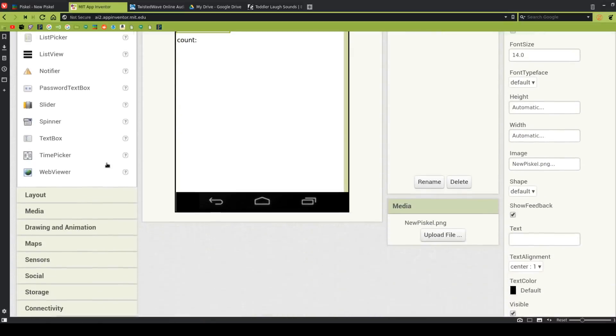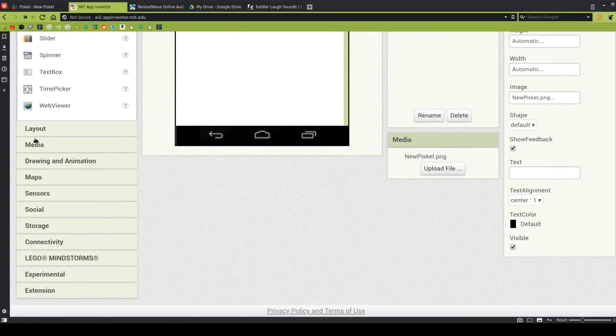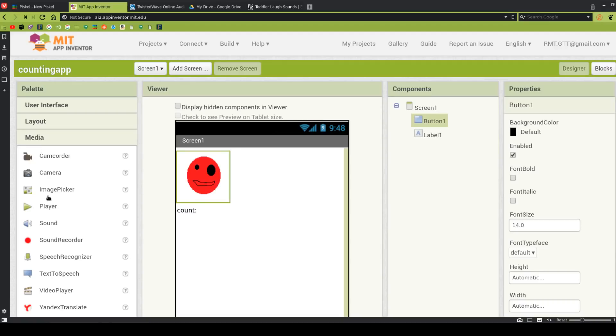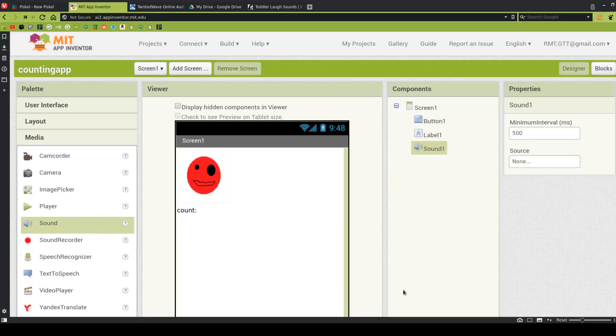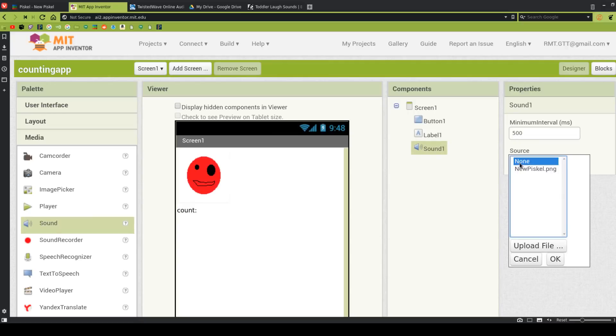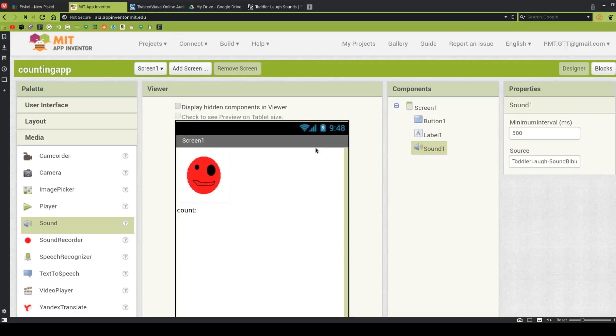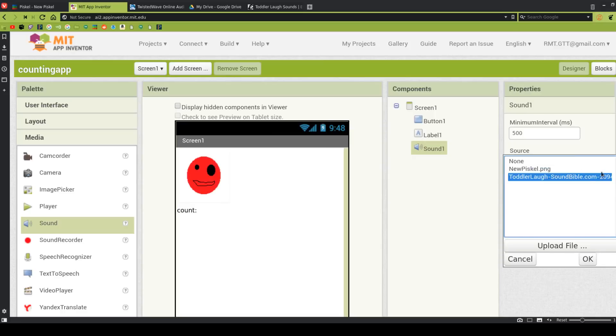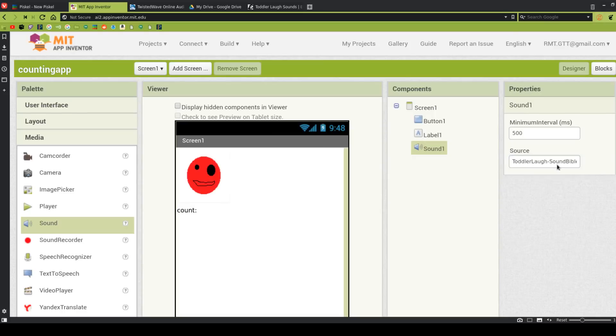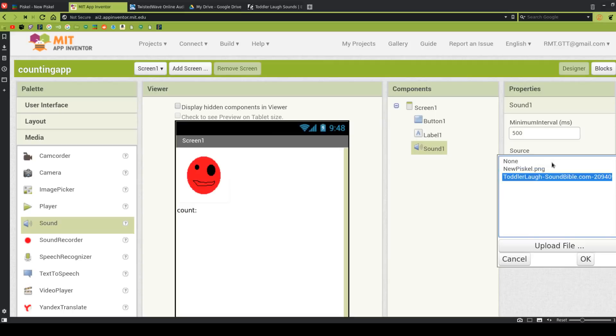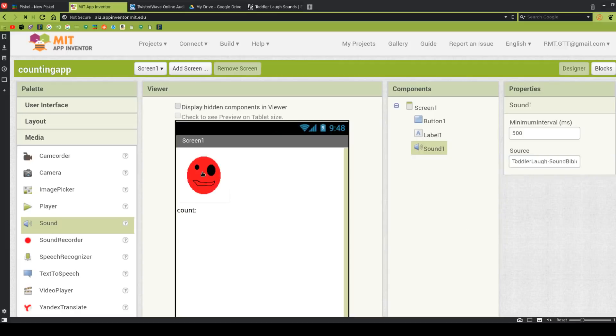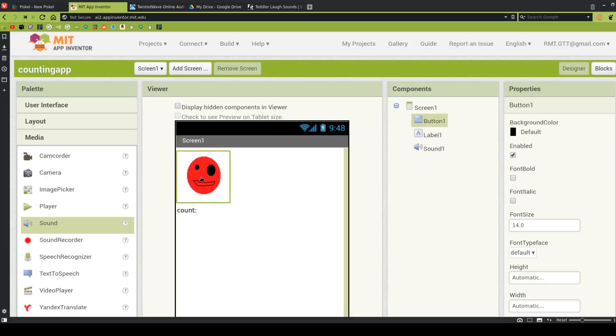And now I'm going to go down to the media drawer, and I'm going to find sound. And I need one of these for every sound I want to have in my app. So, I only want one right now, so that's perfect. So, I'm going to choose Source, and I'm going to Upload File, and I'm going to look for the sound that I just downloaded. All right, great. Now, it's very important, if this doesn't work, that you look at the name and make sure that it ends in either W-A-V or M-P-3. And that's true for your picture, too. Your picture should end in P-N-G or J-P-G or J-P-E-G.